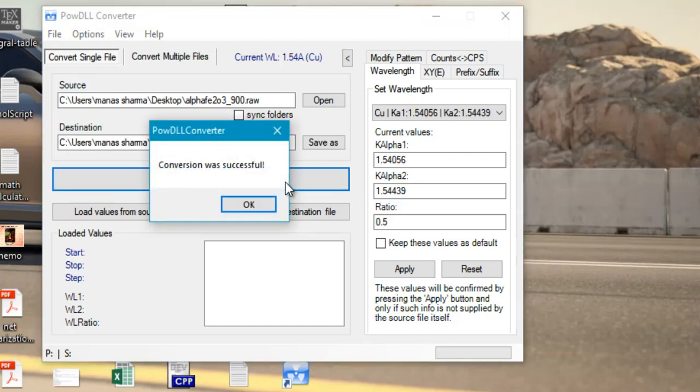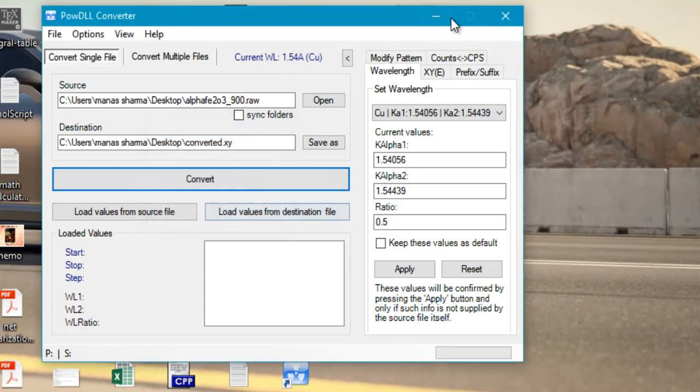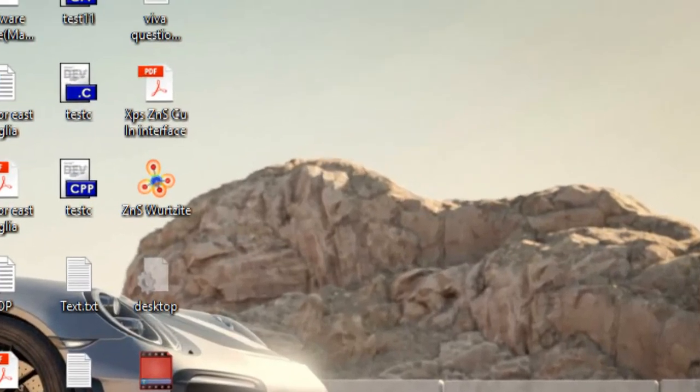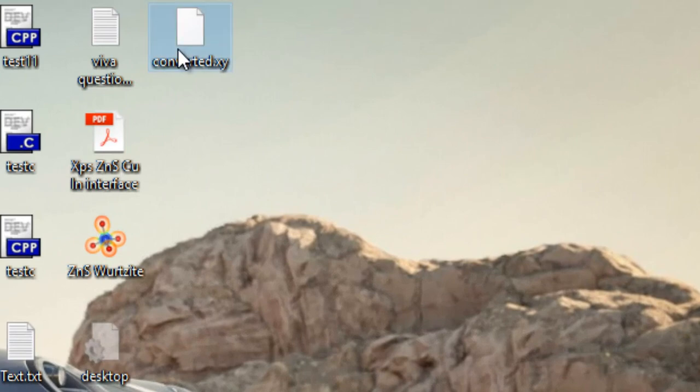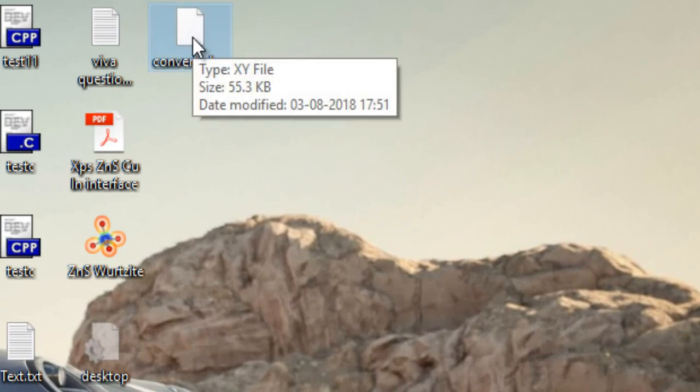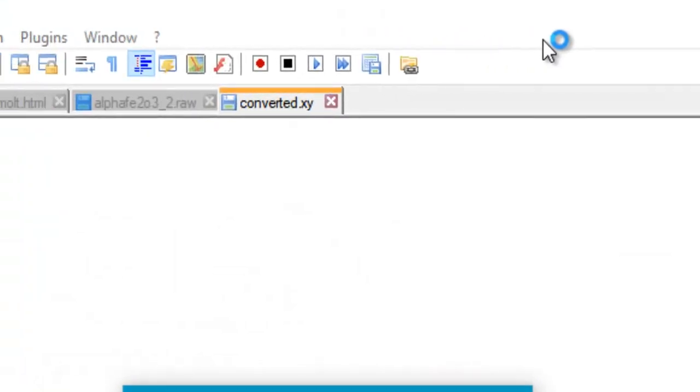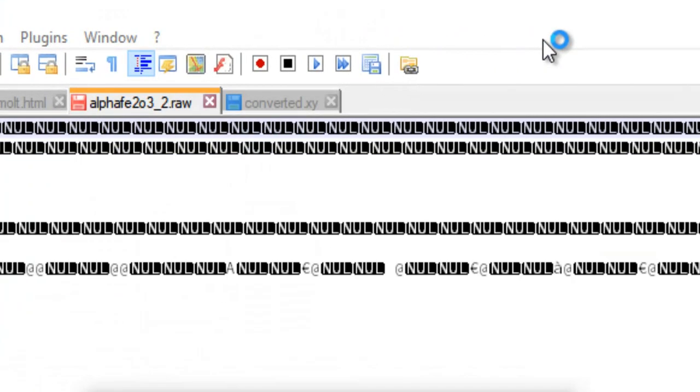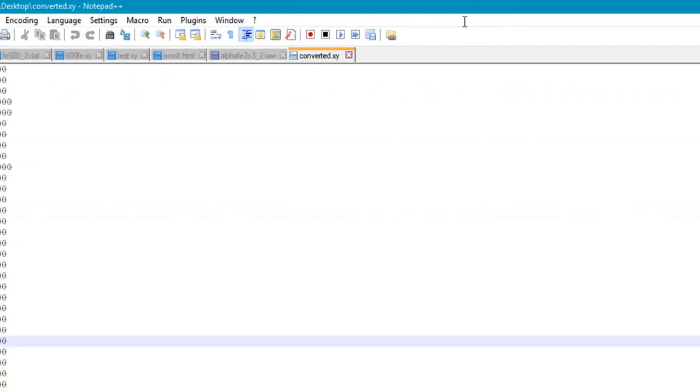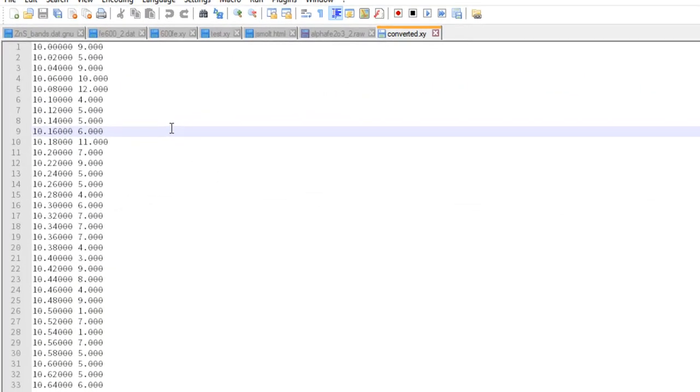It will prompt you that the conversion was successful. Just go ahead to your desktop and locate the file. Here the file is converted.xy file. You can even open it using any text editor. So here it is.